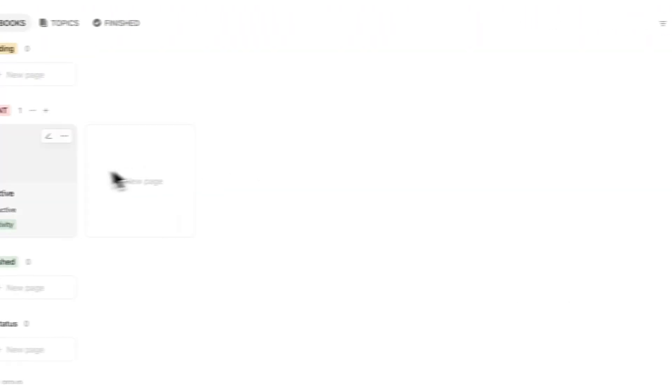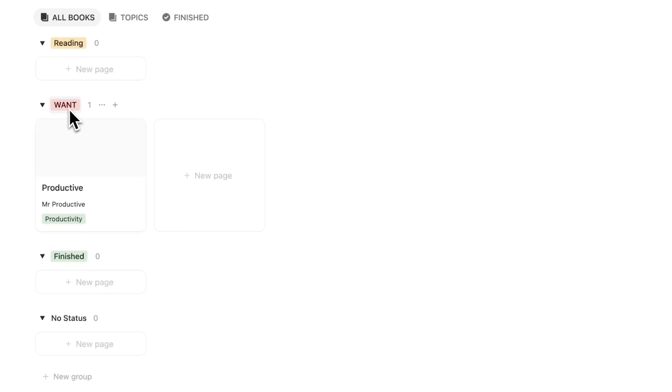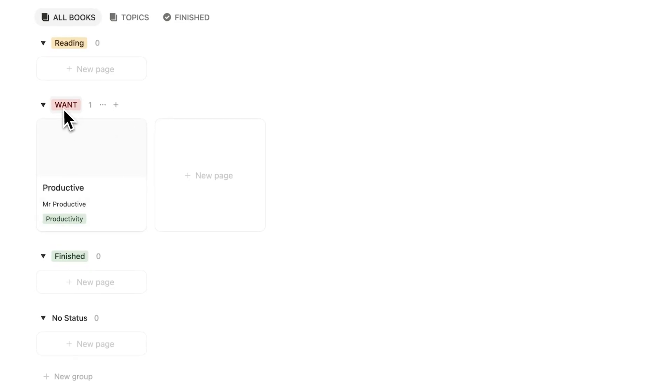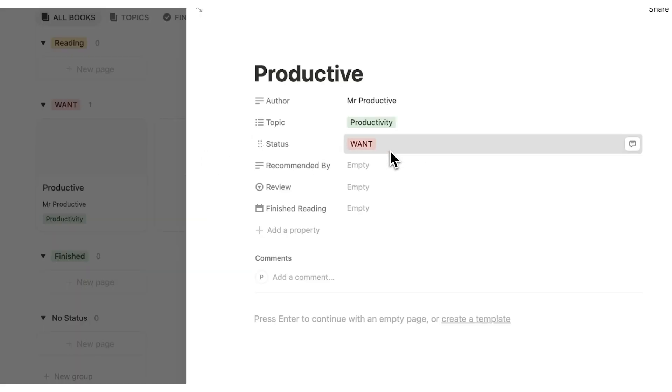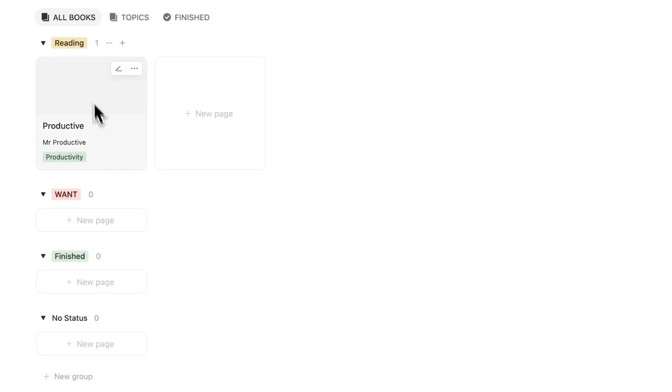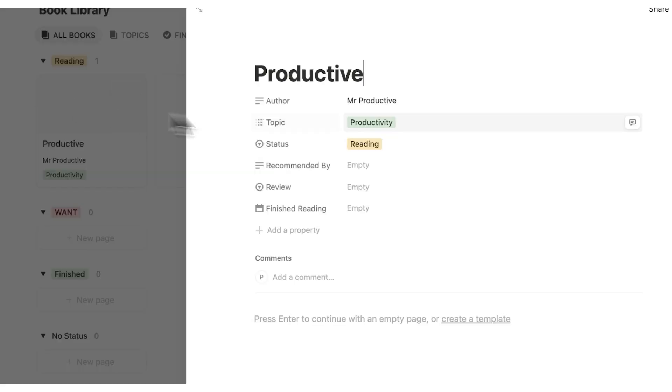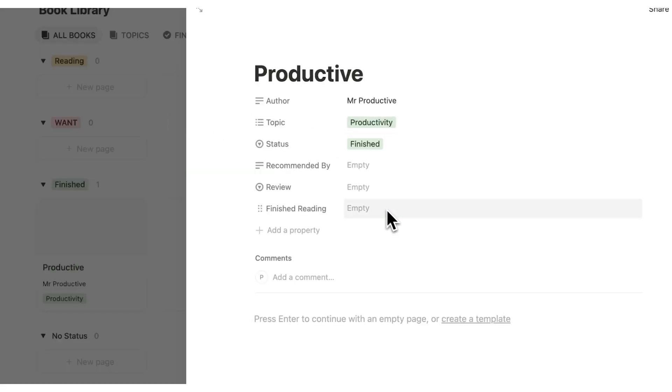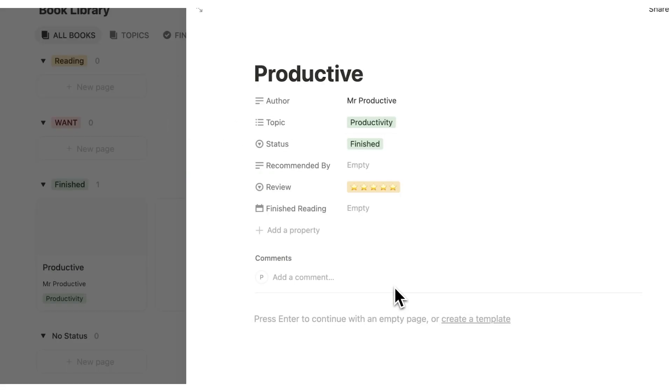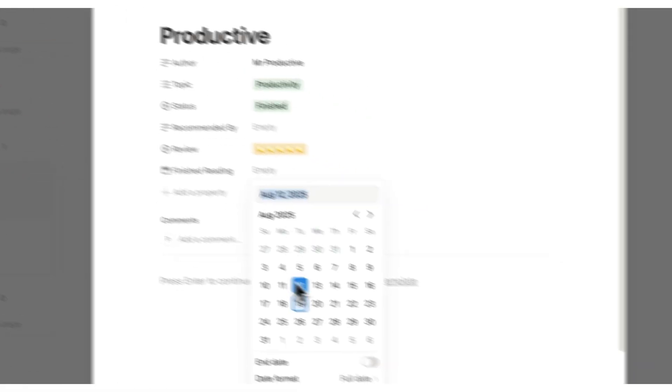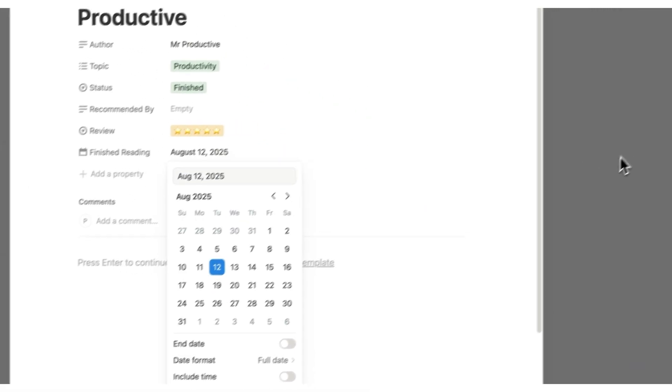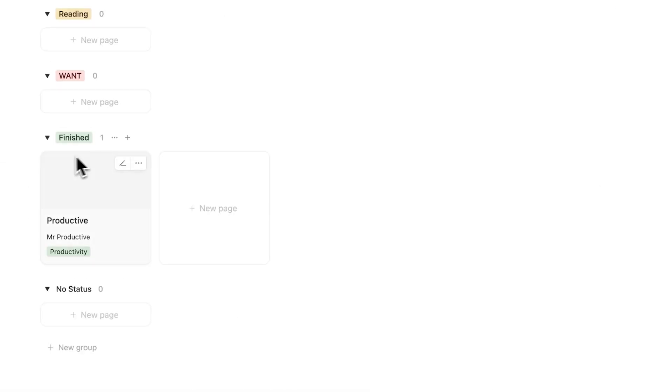So this is an easy way for me to store all the books that I want to read. So they're showing up here under want. But of course, once we buy it, we might want to change it to reading. And then it's showing up here under reading. And then once I've read it, of course, I can change it to finished. And let's leave it a five star review. It was amazing. And I finished reading it today. Click away.